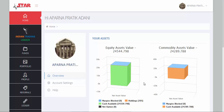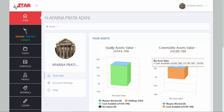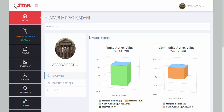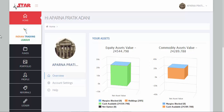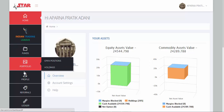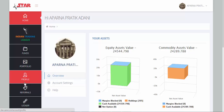Hi, welcome to this video tutorial on an overview of the SAMCO STAR, that is the SAMCO back-office system. First, we'd like to give you an overview of the options and the tabs that are available.